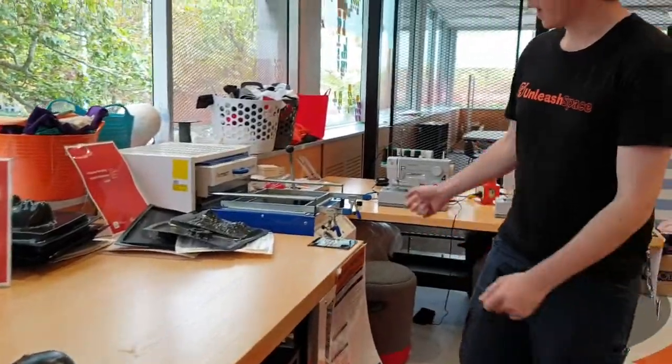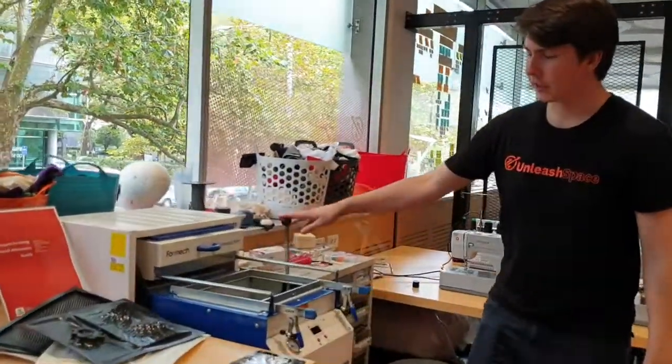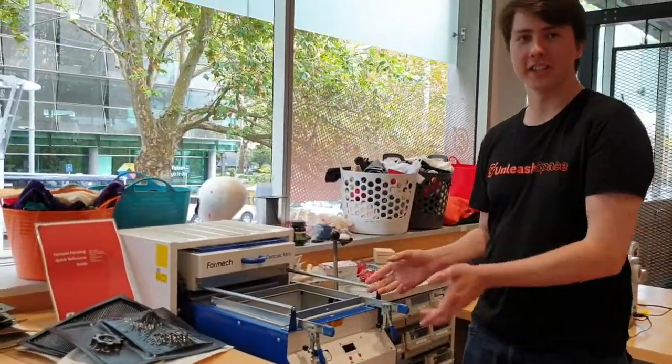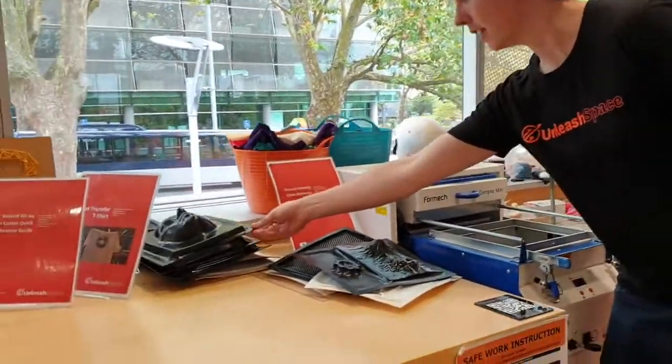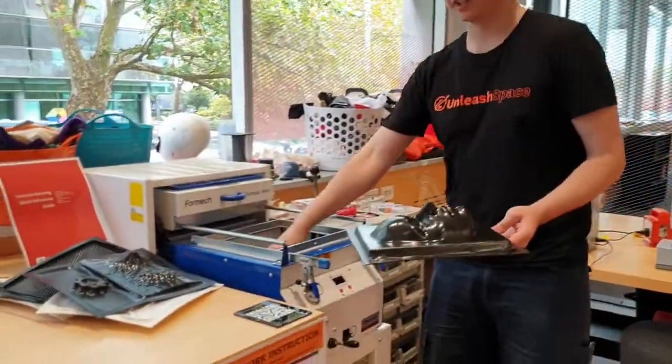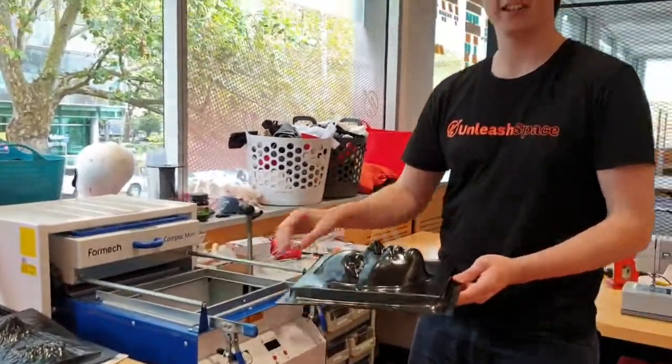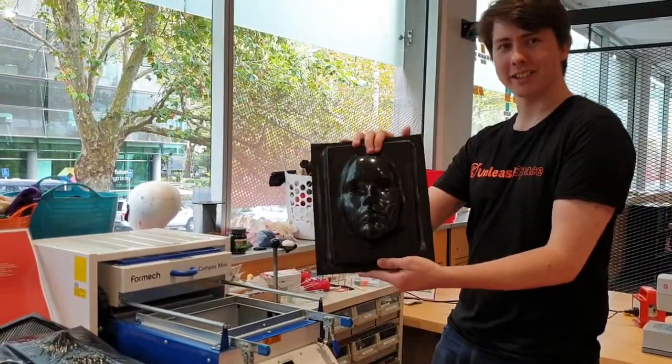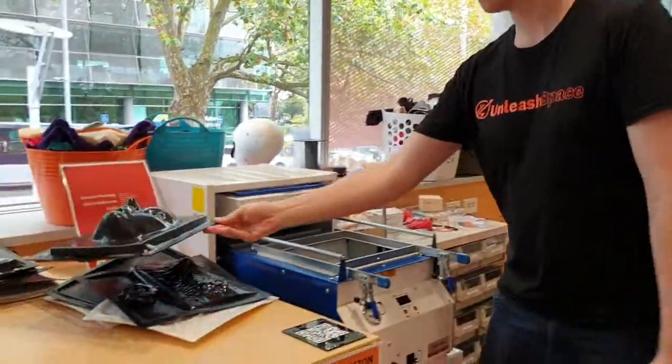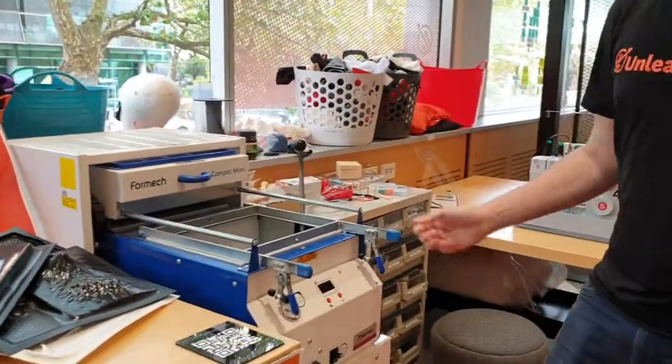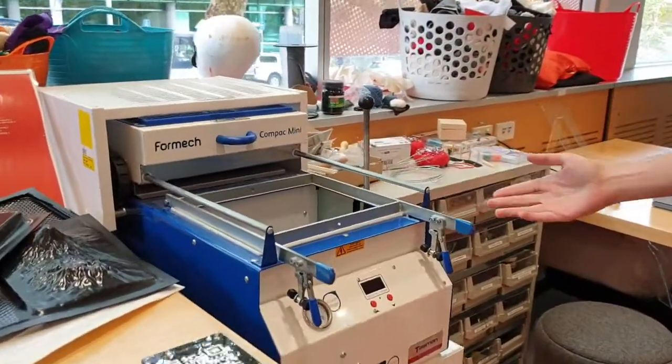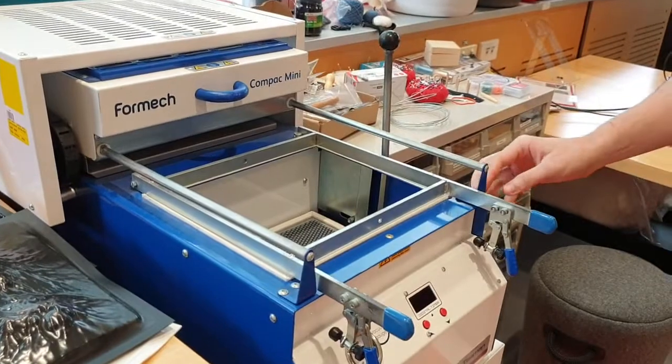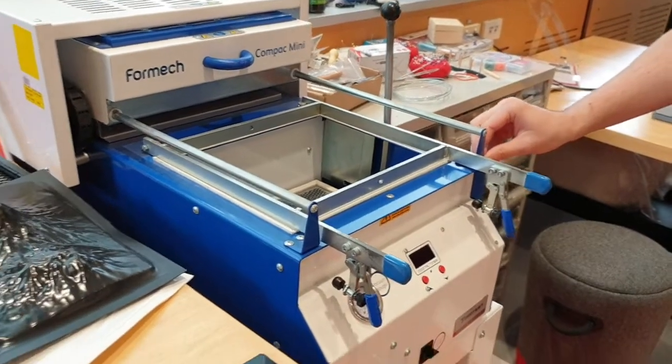This is the vacuum former. So once you've got a mold such as a CNC routed base, we can put the mold in the vacuum former, heat up the plastic, suck out all the air, and it will mold the plastic around the mold. In this machine, I've seen people make custom boathills. I've seen chocolate molds. There's lots of things you can do with this.